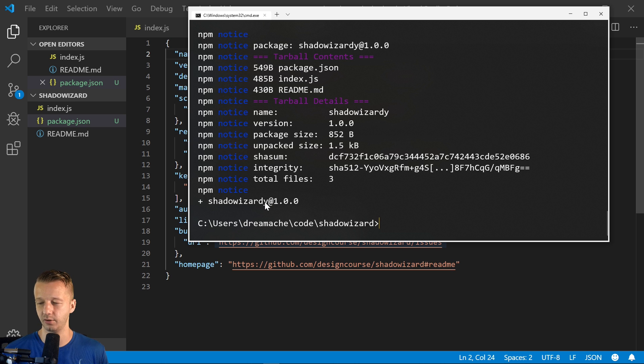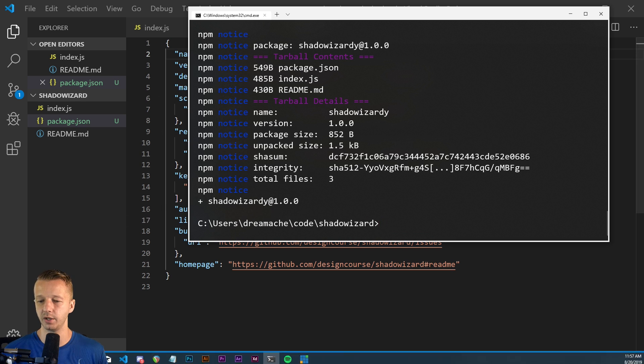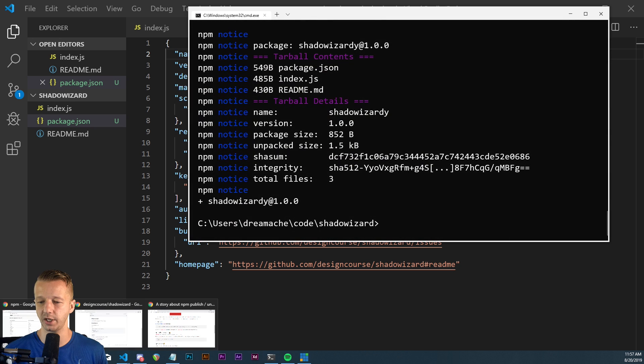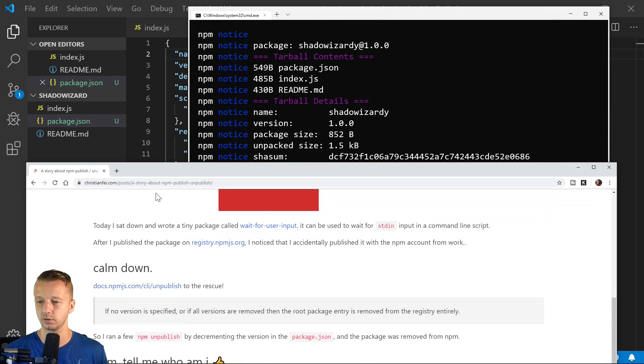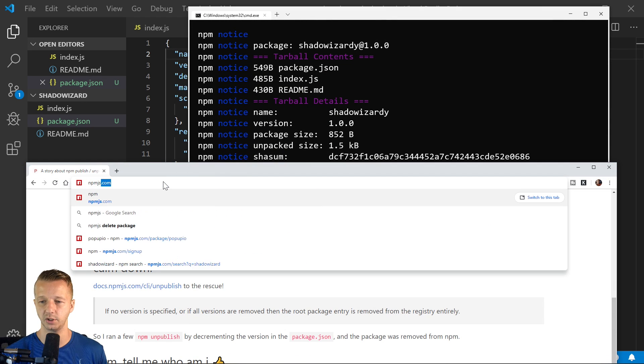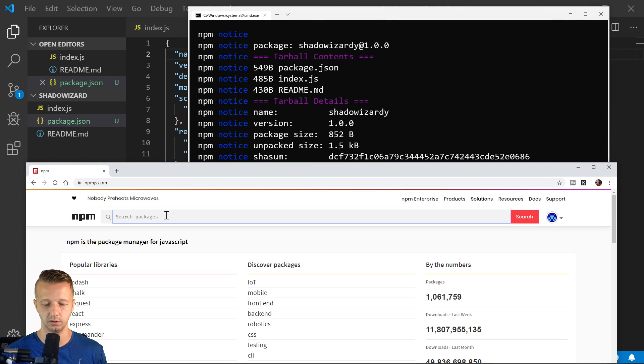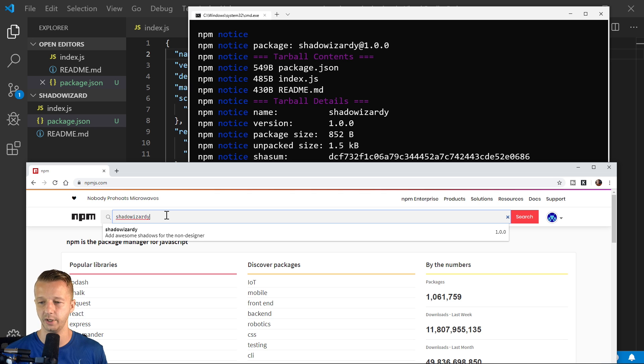So shadow wizardry. That's what we're using. So now if we go to npmjs.com and we type in shadow wizardry, it is there immediately for us to use.